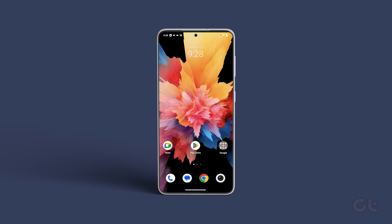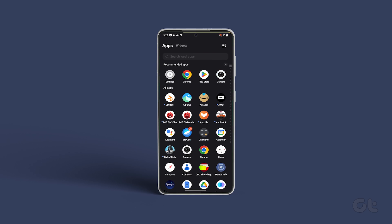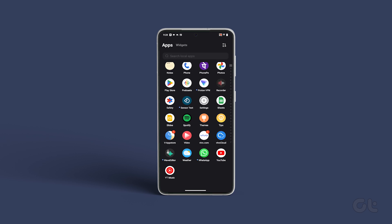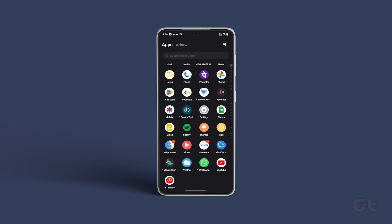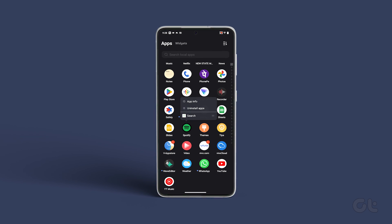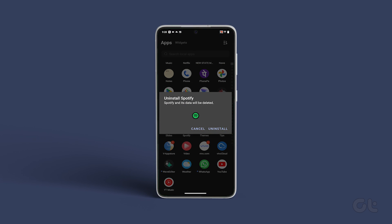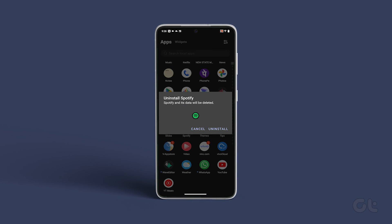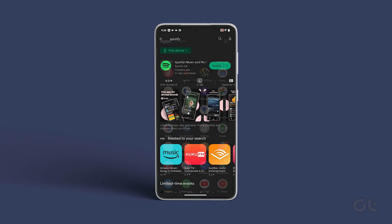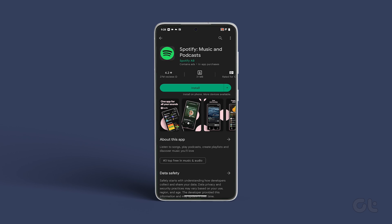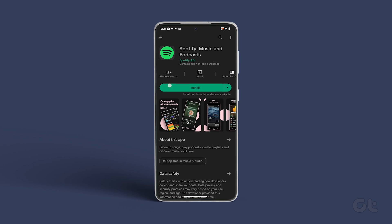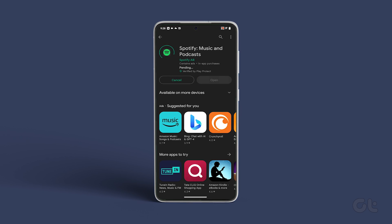If all else fails, you can try uninstalling and reinstalling the Spotify app. This should clear any corrupt data that may have been preventing the app from connecting to the internet and update it as well.